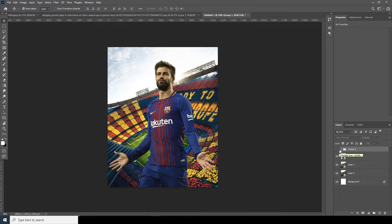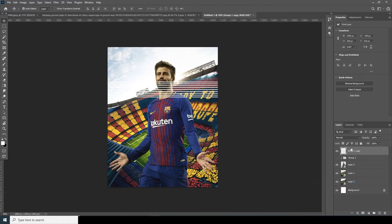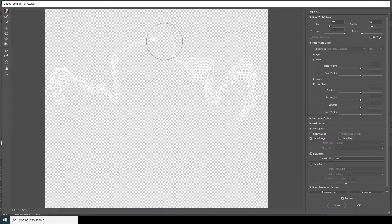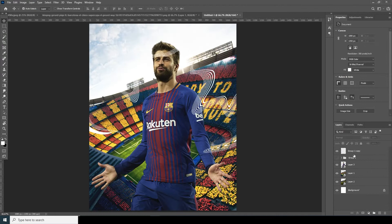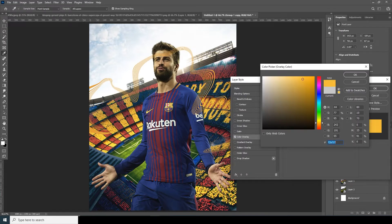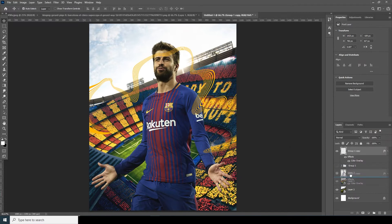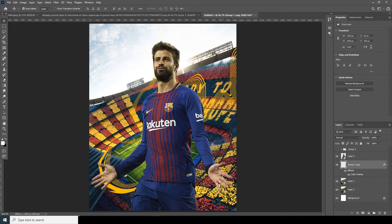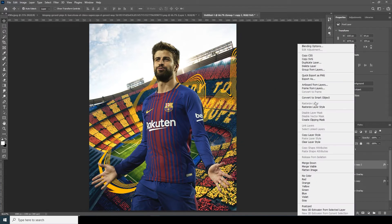Make a copy with Ctrl+J, then unhide it. Merge this group and go to Filter > Liquify. From here we can change the shapes into different kinds of forms. Click OK. Select the layer, add a color overlay, and make it a dark yellow. Keep it under this layer, Ctrl+T for some adjustment. Make a copy Ctrl+J, convert to smart object, and make it a little smaller.